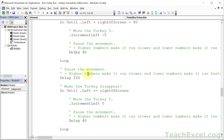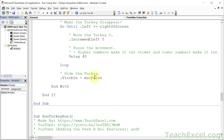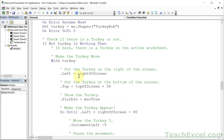Then we have a short delay while the turkey is visible on screen, and then we push it back to the right using a second loop: increment left plus 5, running until the turkey's left is greater than or equal to the right of the screen. Finally, we set visible to msoFalse to hide the turkey when done.